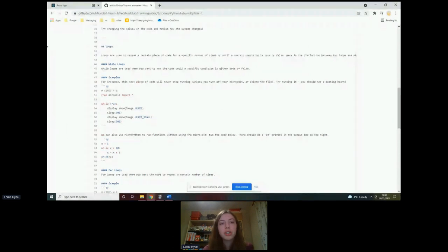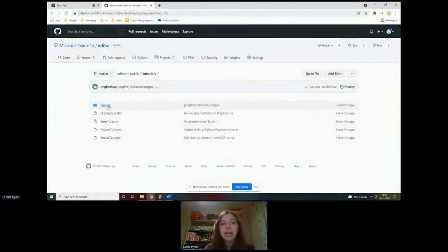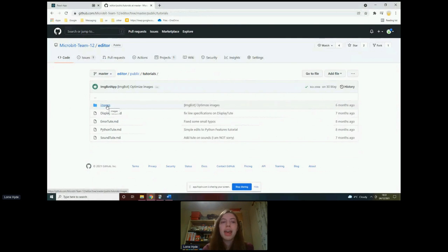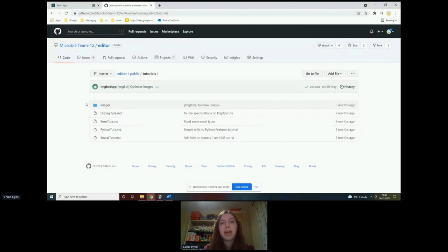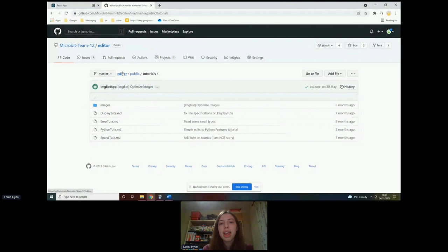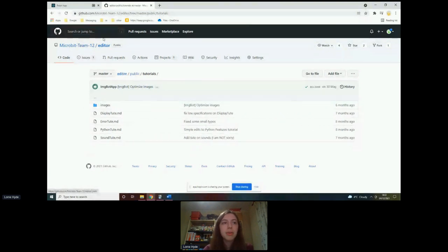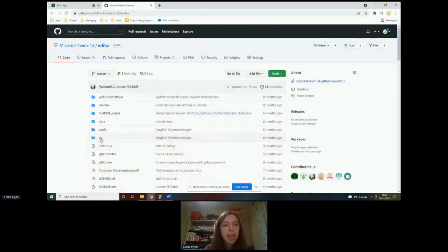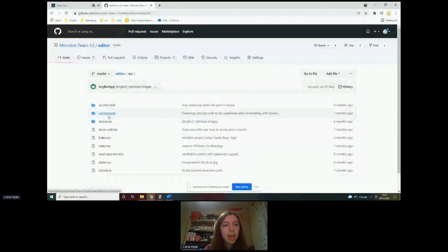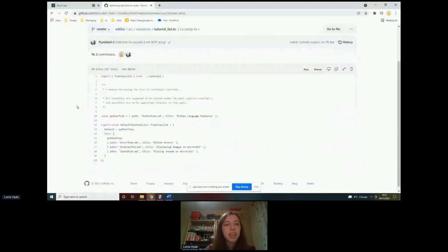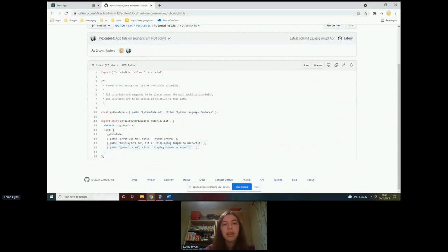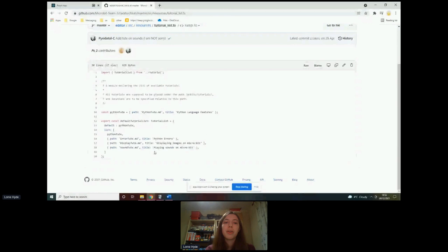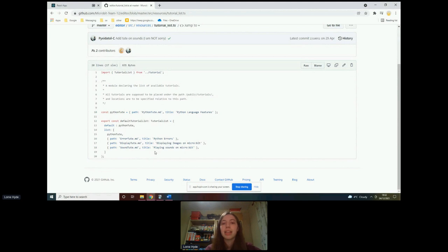The other things that you need to do if you want to edit our tutorials slash add your own tutorials is any images in the tutorial you have to add into this image folder here. For instance, if you were doing a tutorial that linked to the LED display of the micro bit, it might be useful to have some screenshots of that maybe in the tutorial. So you would just have to put those into images. And the final thing that you need to do is add the name of your tutorial into the menu, you know, so that it will appear in the tutorial selection pane. So that is if you go back to I think it was an editor and then SRC resources and then there's just tutorial list dot TS. So down here in the list, you would just do within the curly braces, you'd have path and then the name of the file that contains your tutorial. So that's the name of the Markdown file you've created and then title and then whatever you want the title to be displayed to the student. And that would be the title that it appears as in the menu.